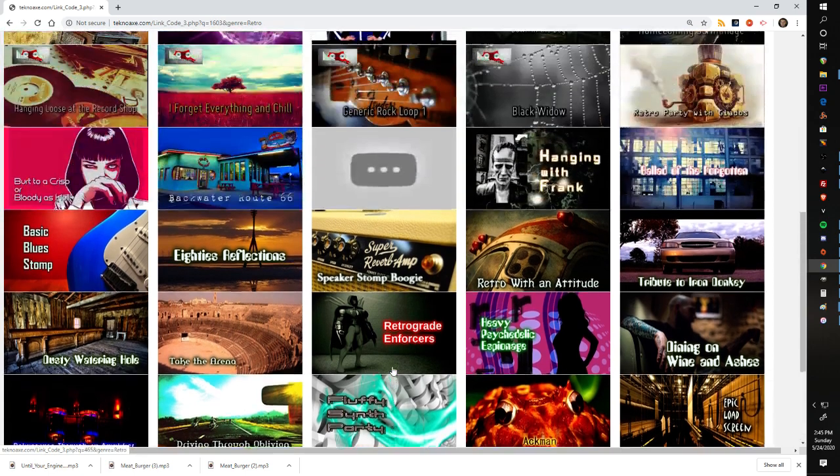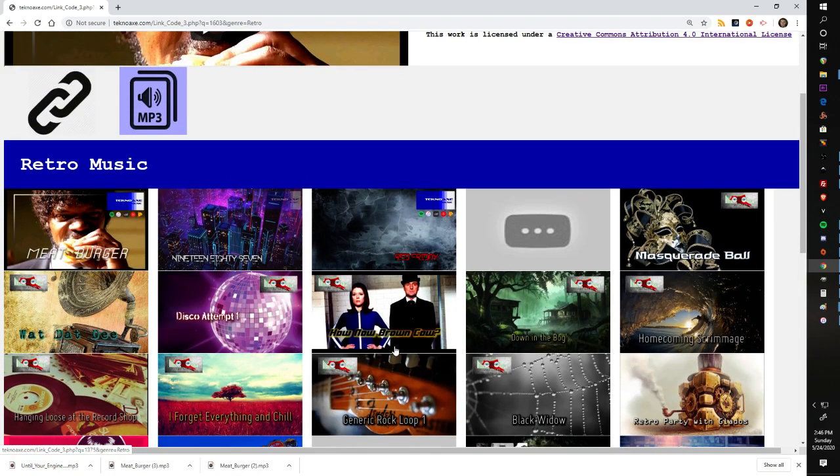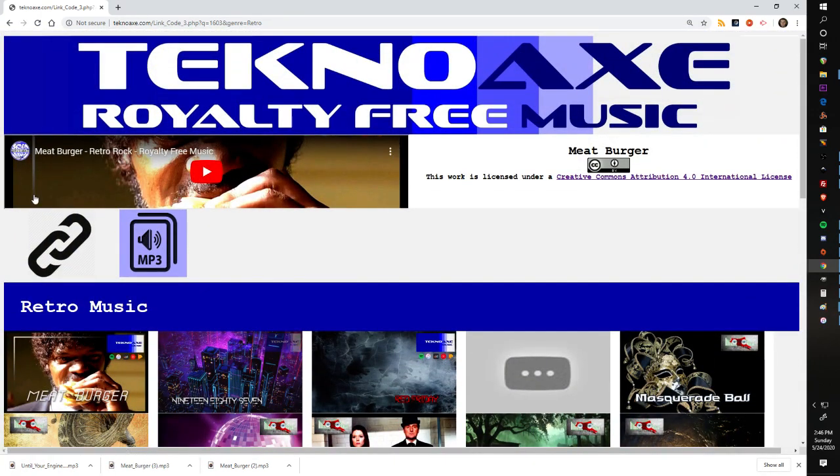I would probably list those comments underneath the section here and kind of divide it by a little bar just to make sure that we have everything separated and it's still easy to use.